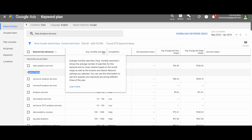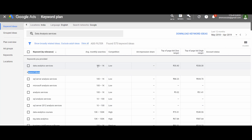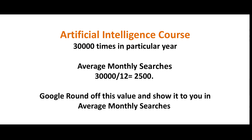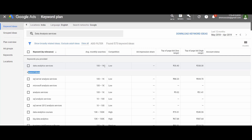The second column is about average monthly searches, which indicates how popular a keyword is — specifically, how many times on average this keyword has been searched in a given month. It is calculated on a yearly basis. For example, if a keyword like 'artificial intelligence courses' has been searched 30,000 times in a year, the average monthly searches would be 2,500. Google rounds off this value. For instance, this 'data analysis' keyword has been searched 1,000 to 10,000 times monthly in the last year.